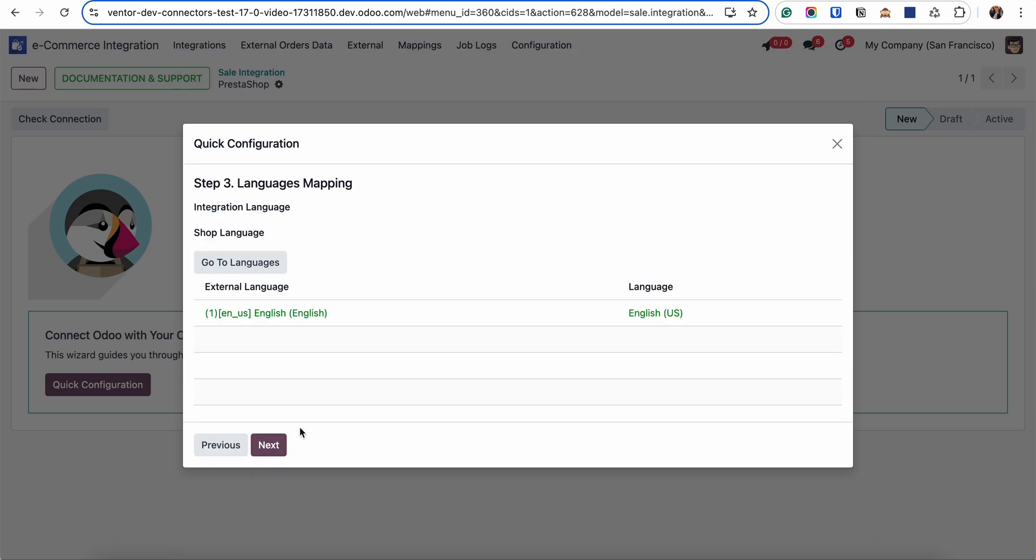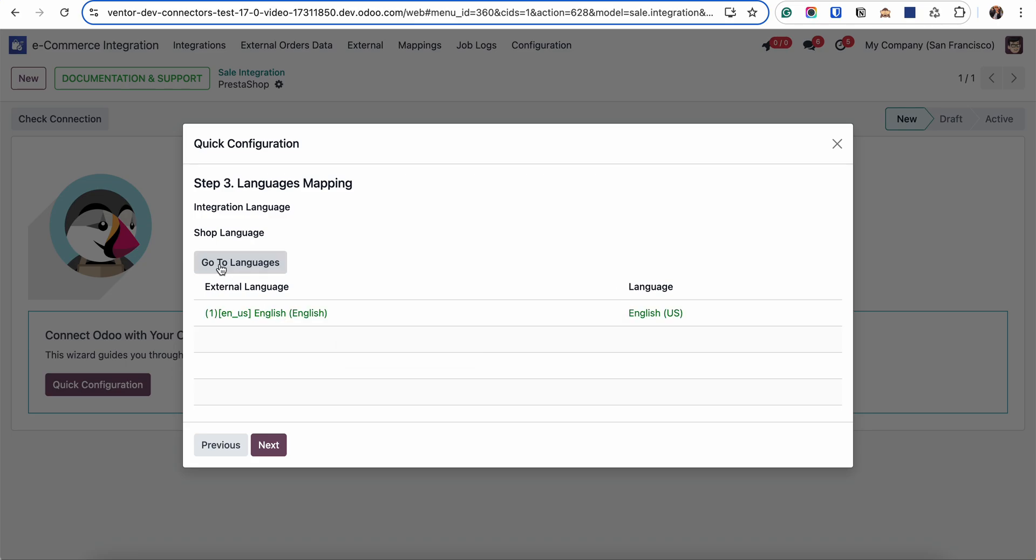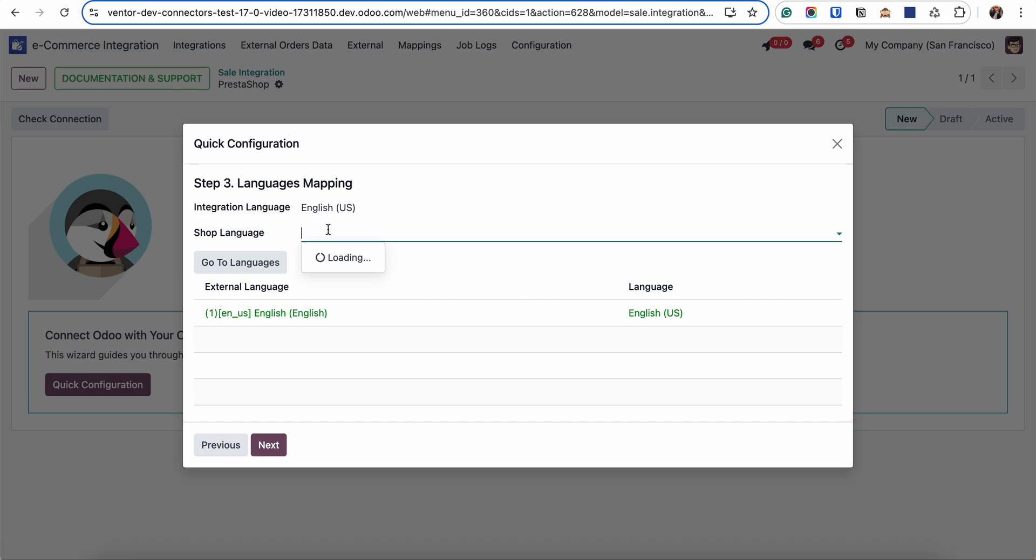Here we're checking what languages we are receiving from the PrestaShop site, and we can see them in this list. In my case it's only one language. But if I need to activate some languages on the Odoo side, I can click on go to languages, activate it, and they will appear here. I also need to set the integration language and shop language.